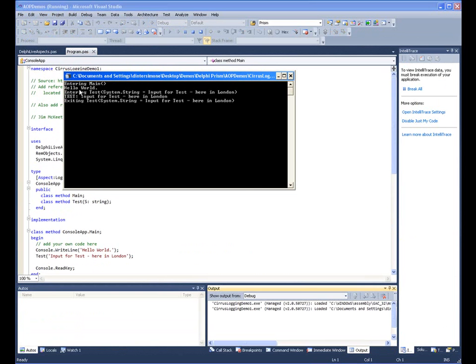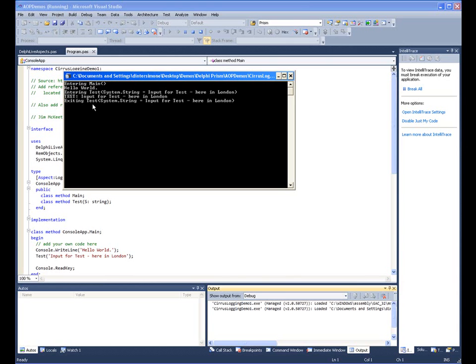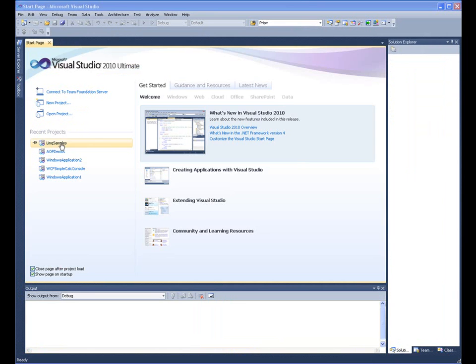So let's run the example. Here we enter the main, we call the test method, and then the aspect for logging the entering and exiting of the method run as part of the implementation. And in the middle is the body of the output of our test method.